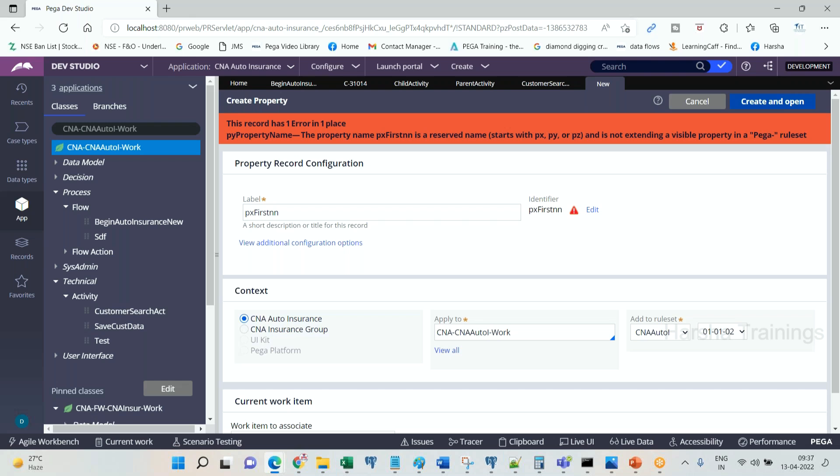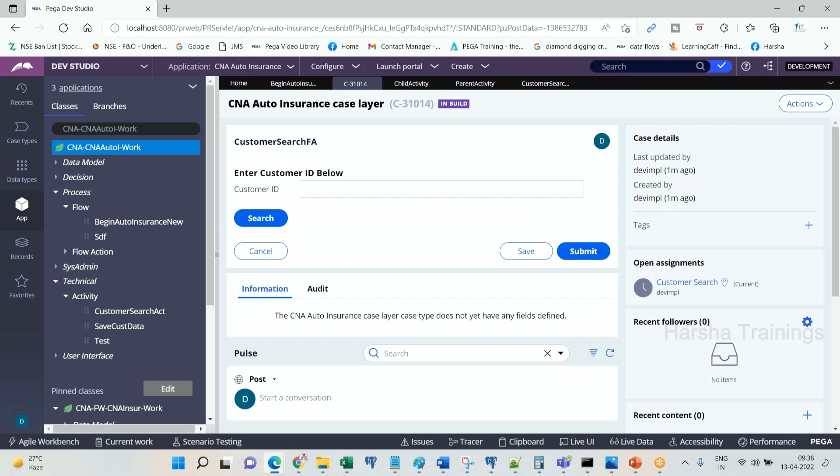This is reserved. px, py, pz starting you are not allowed to create. Okay, will not be able to create. Then what is the significance of this px, py, pz?